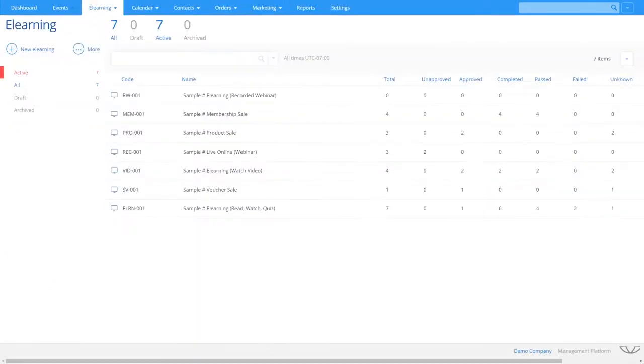Deliver self-paced online learning with Arlo. Use your own LMS or connect Arlo to Moodle for a seamless integration.